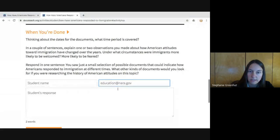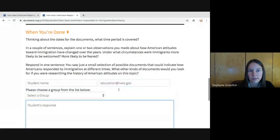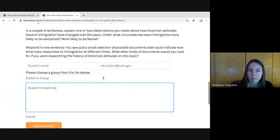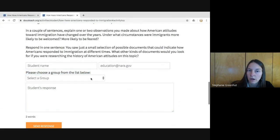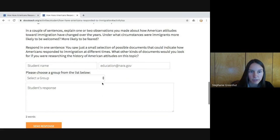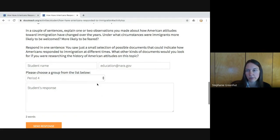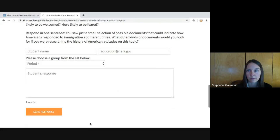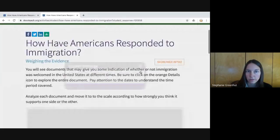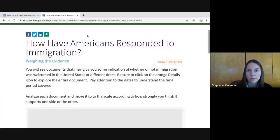They would click in the 'To' field and type in your email address — the one associated with your DocsTeach account. When I did that, a 'Please choose a group from the list below' prompt appeared. Within my account I have the ability to create groups of students, so from the drop-down menu I have Period 1, Period 4, and Period 7. I select Period 4 and send the response, and it gives a confirmation that it was submitted.